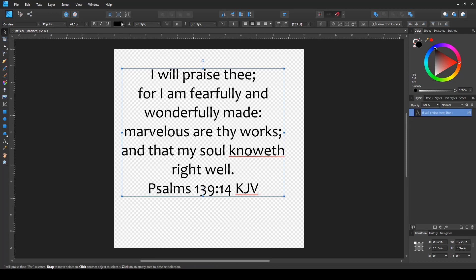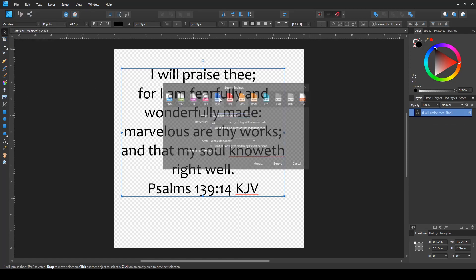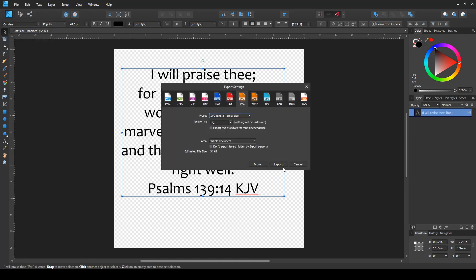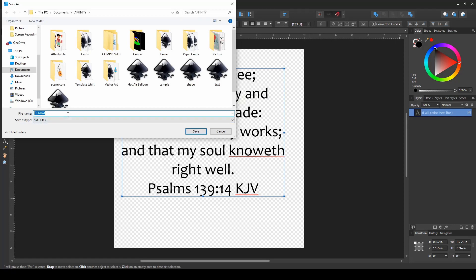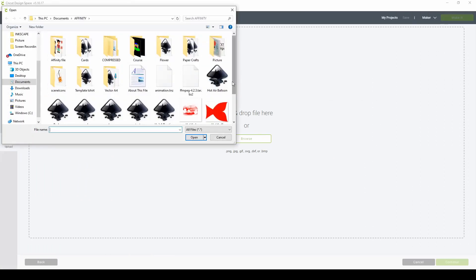When you're happy with your text and design, notice on the layers panel it shows the text that you typed in. That's because it's a text file — it's not yet a vector file. So when we try to save it as is and upload it to Design Space, you will not be able to upload it and nothing will happen.